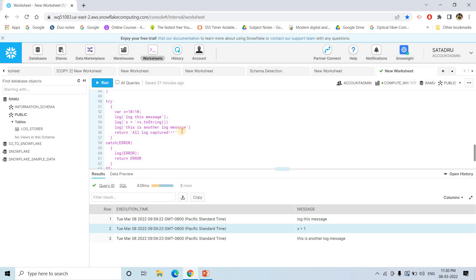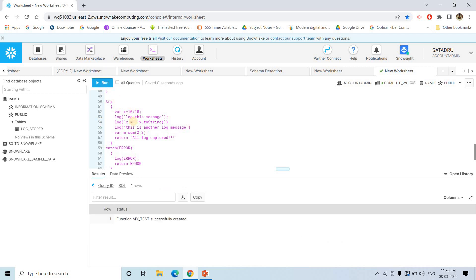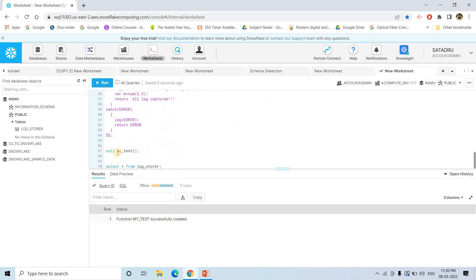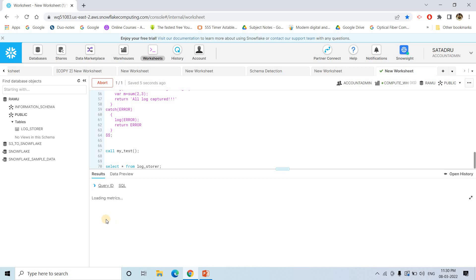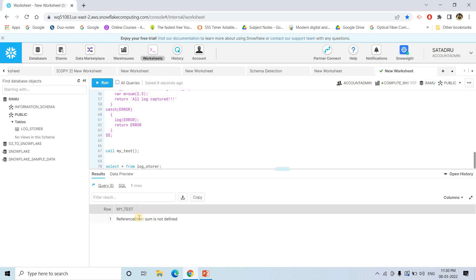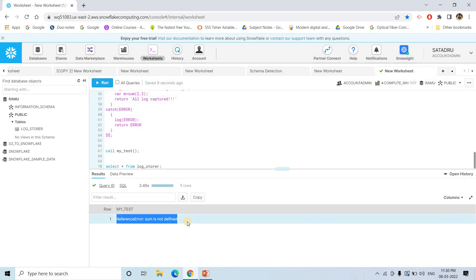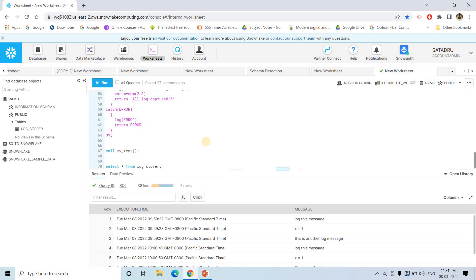Now let me show you how it handles exceptions. Just for demo purpose I am artificially creating one particular exception: var m equal to sum(2, 3). Sum is a function which is not defined. Now let me create or replace this particular stored procedure my_test and then call my_test. You will see: 'ReferenceError: sum is not defined' — the sum function you are trying to refer to is not defined. This stored procedure has returned this particular error because we are returning that error.